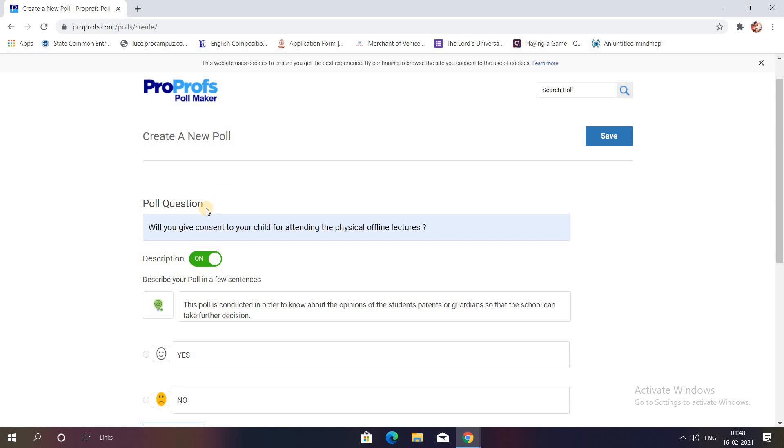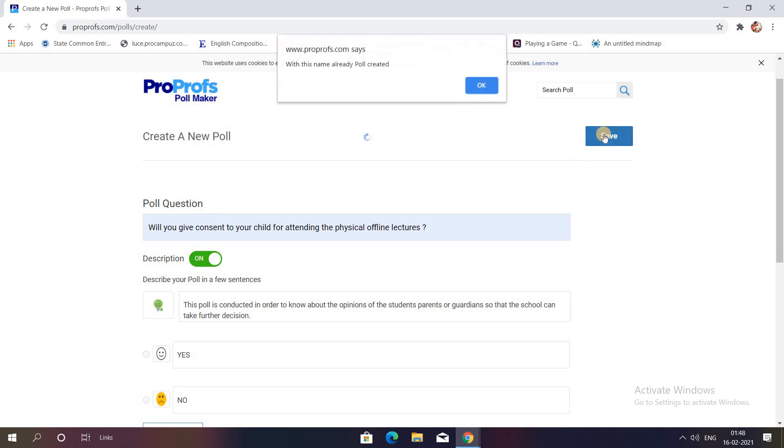I've already created a poll using the same name, so I'll just change the name.